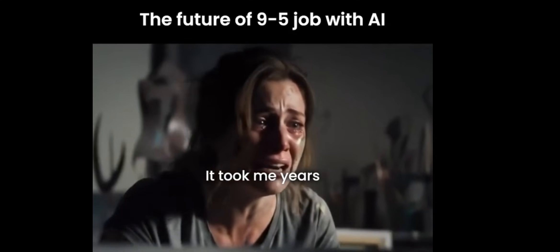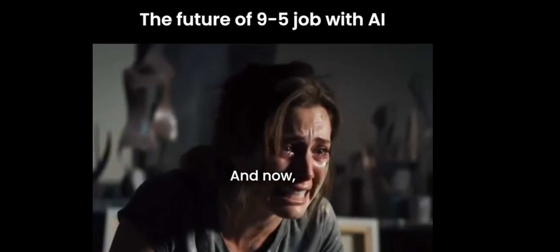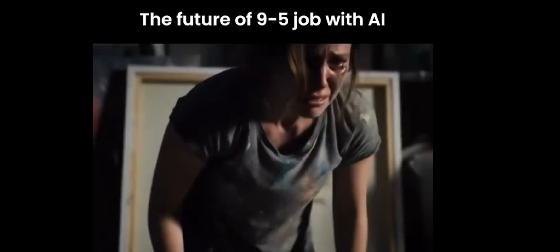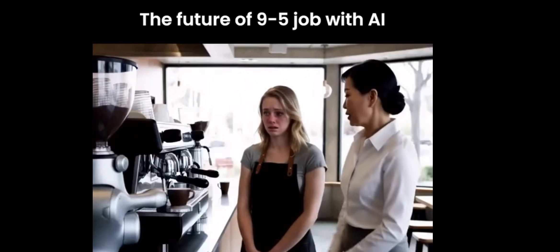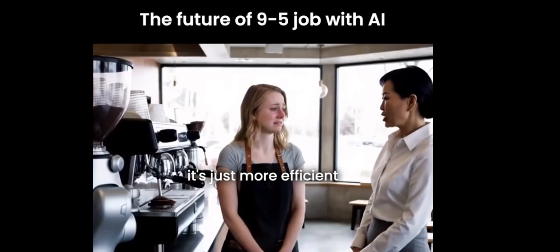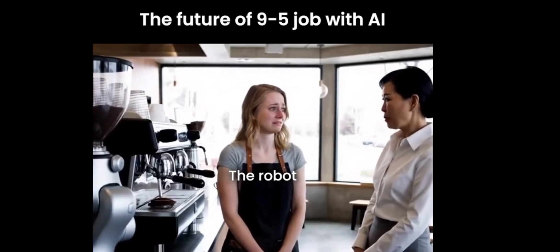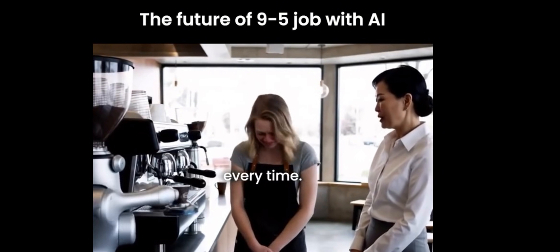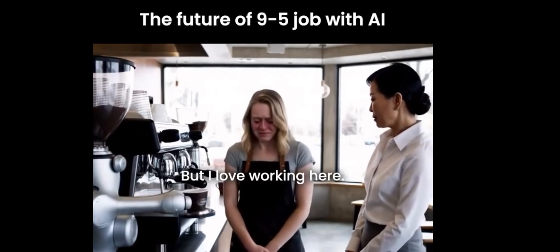Years! It took me years to learn this and now, anyone can just type a sentence! I'm sorry Chloe, it's just more efficient this way. The robot makes a perfect cup every time. But I love working here.